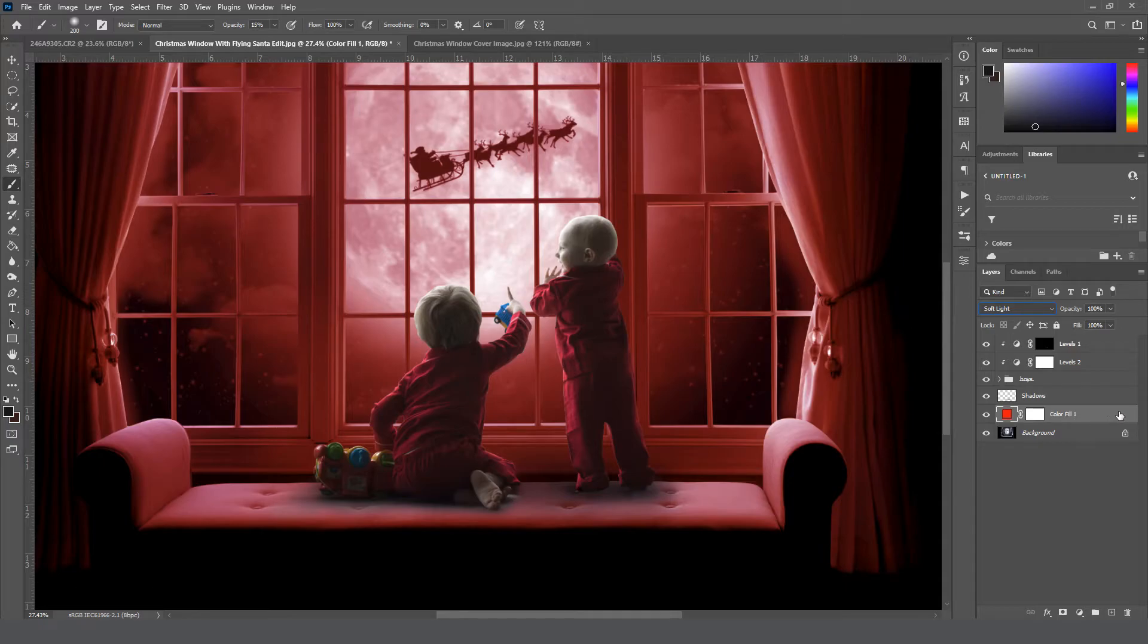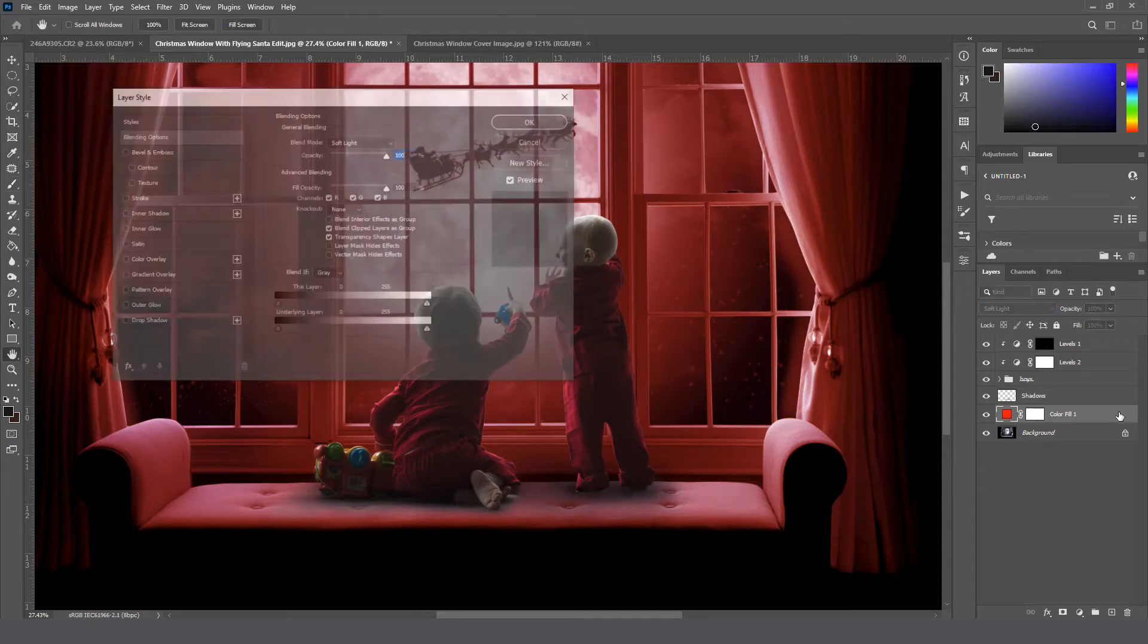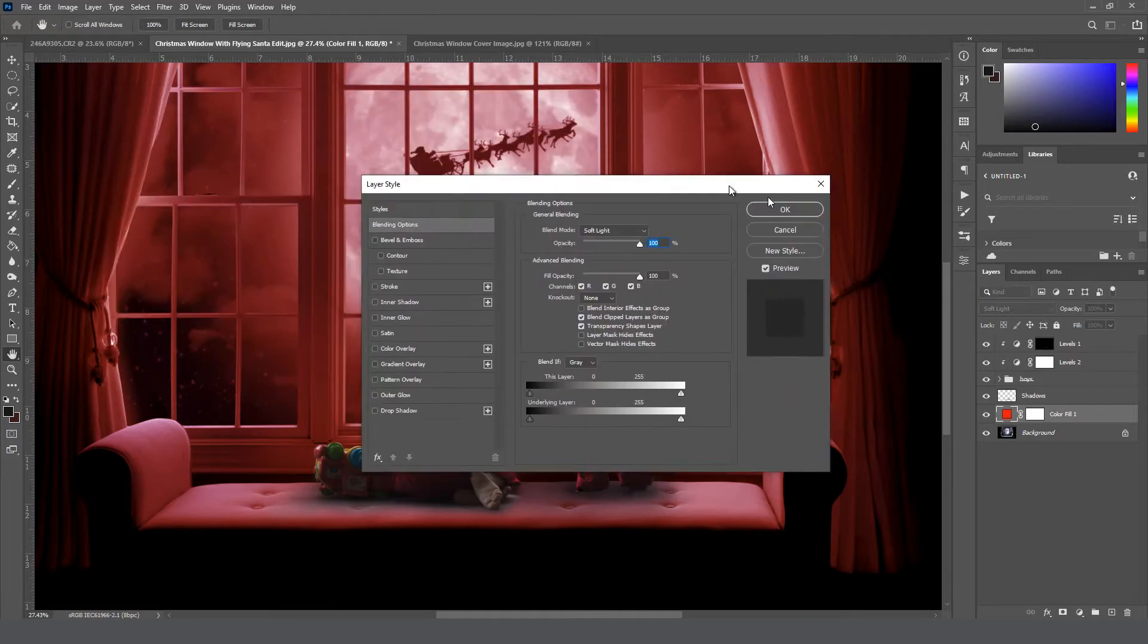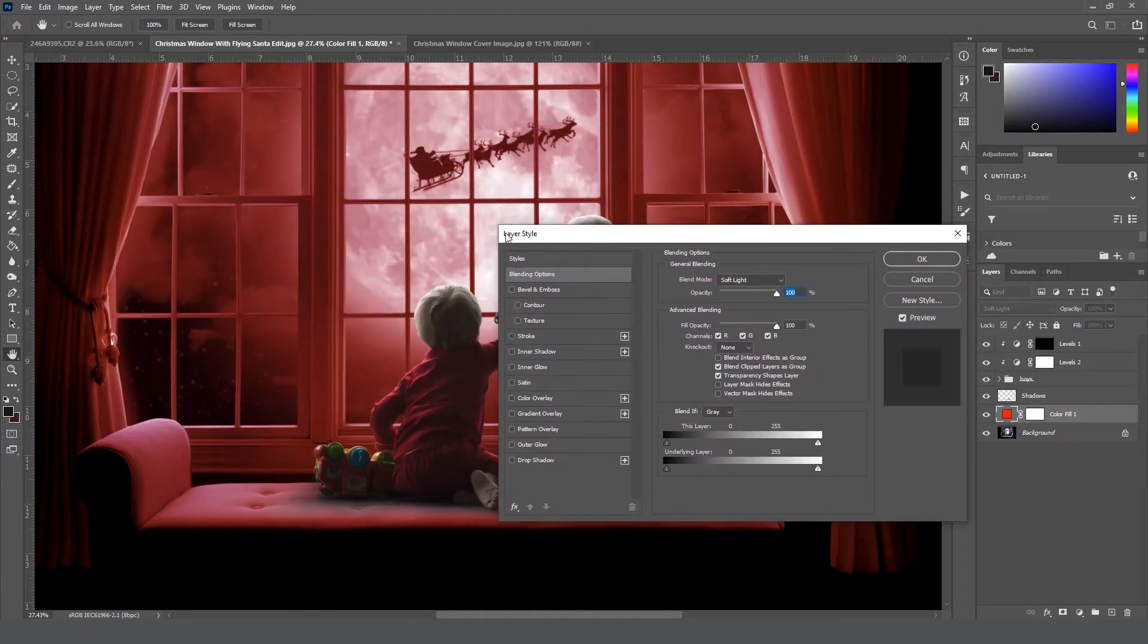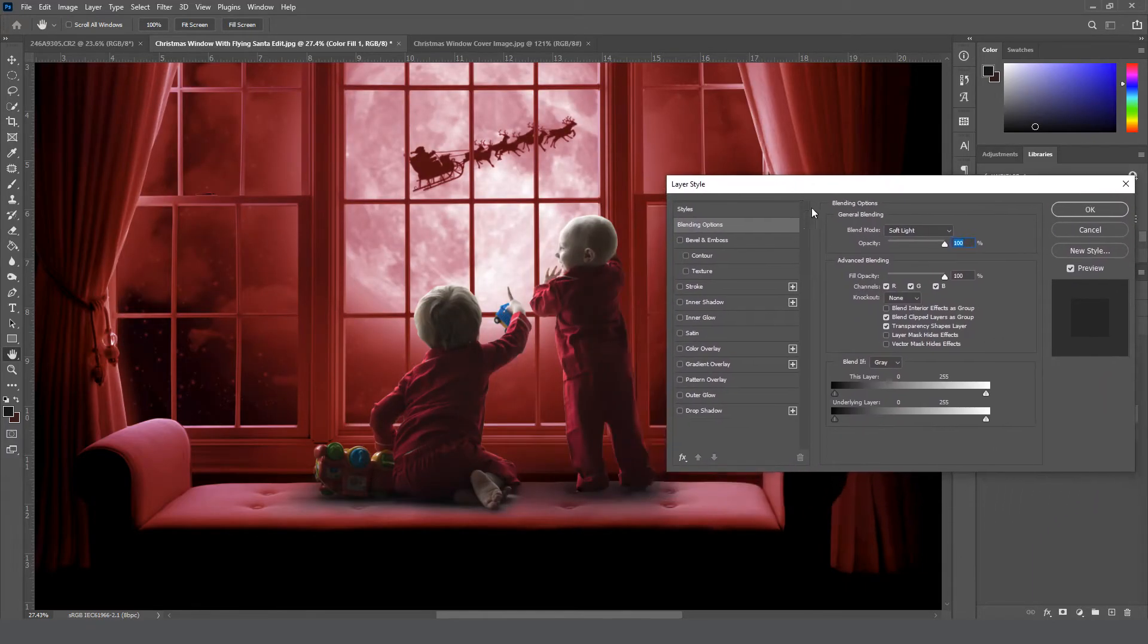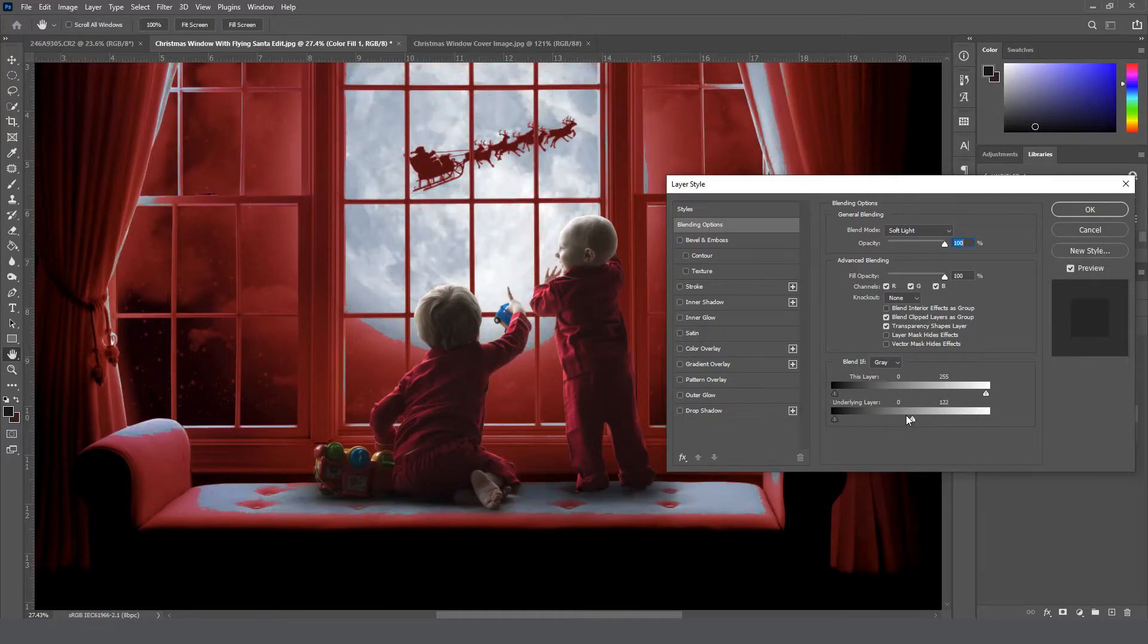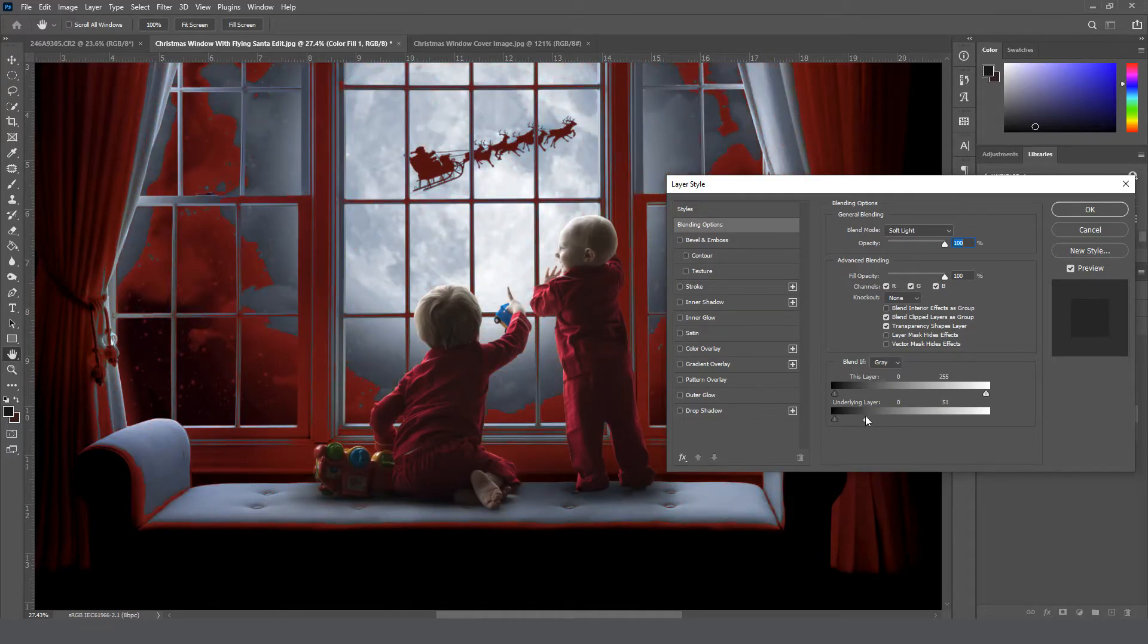And then once it's on here, you can right-click anywhere on this blank space on the layer, or I mean double-click, and it'll bring up your layer style. So down here where it says blend if, you can drag this underlying layer, the highlight icon down to where you like it.